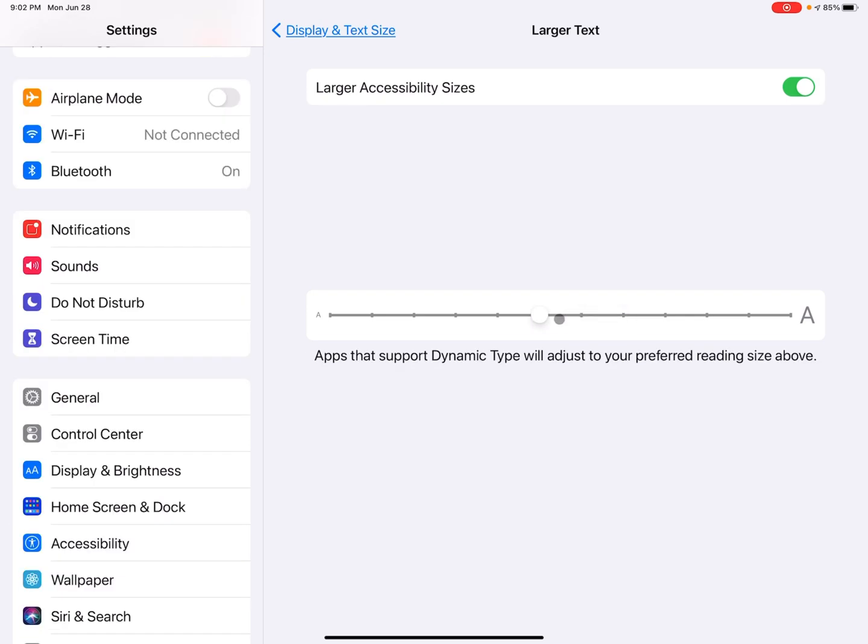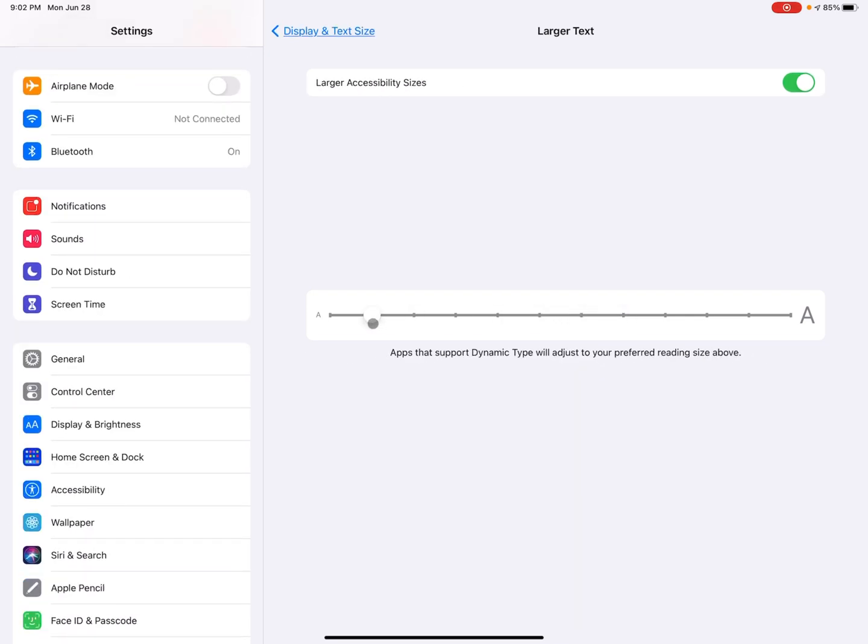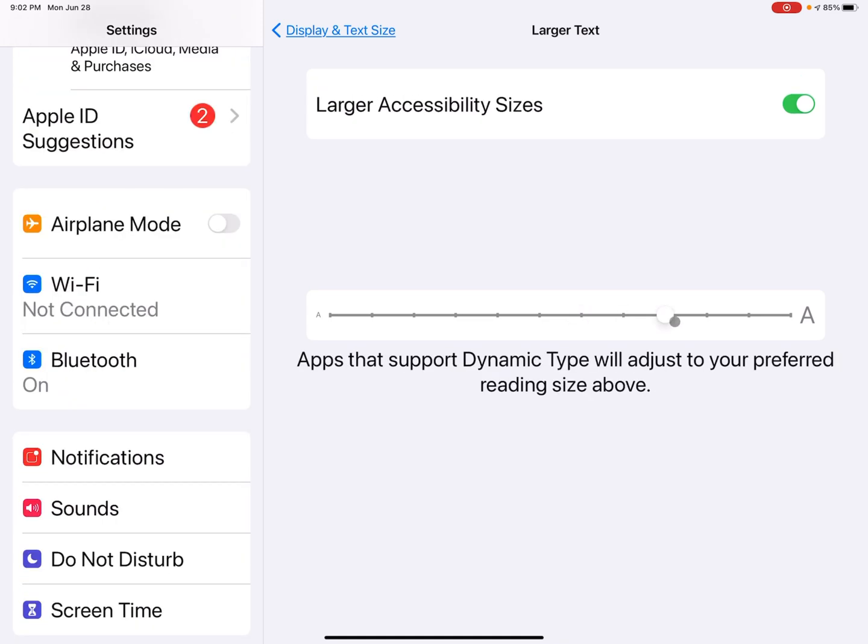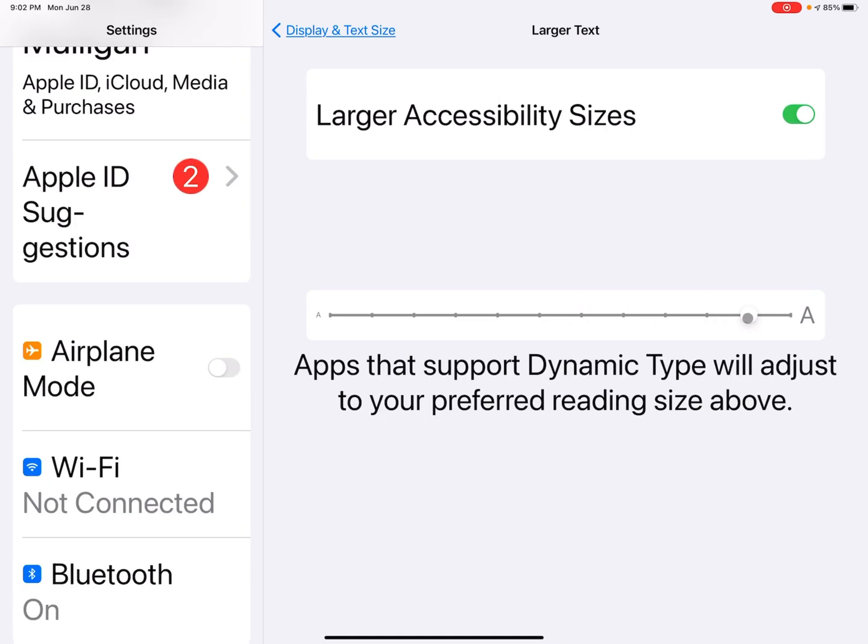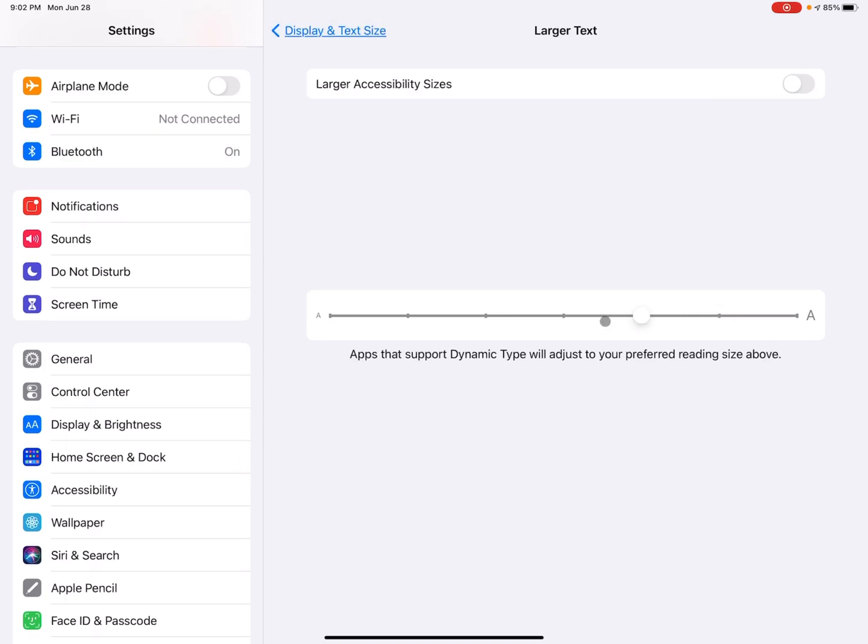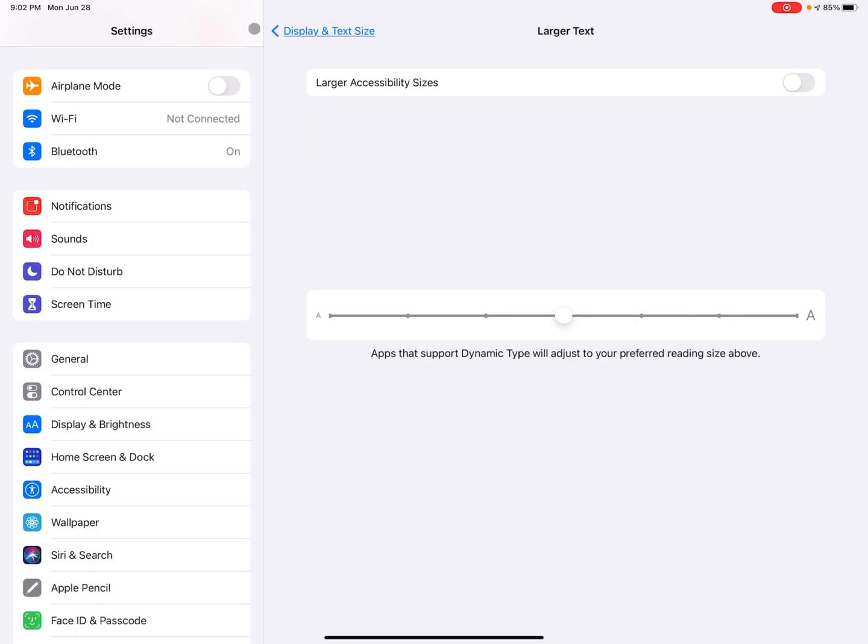scrolling to the right, makes it nice and big. But for now, I'm just going to turn that off and leave it in the middle. Adjust it down a little bit here and go back to the display and text size section.